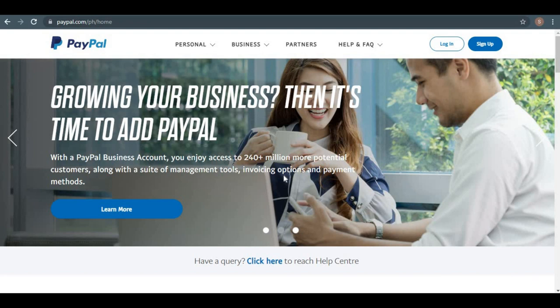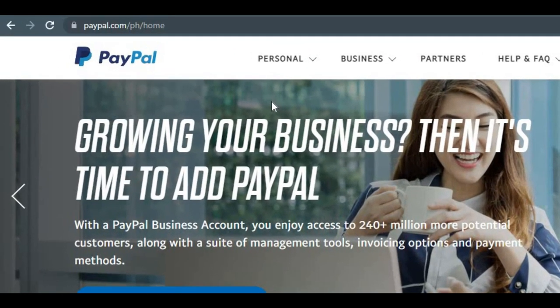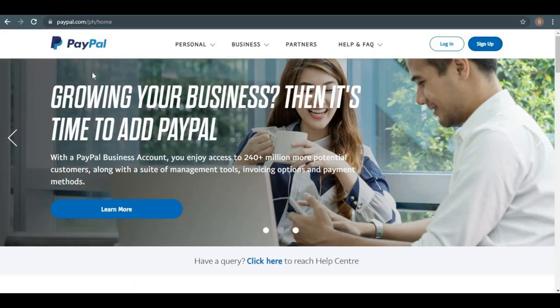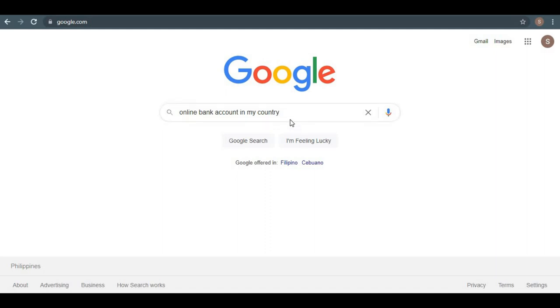Before we get to the website, you'll need to create and have your own PayPal account. So go to paypal.com and create an account for free by clicking this button. If you don't want to do that, you may set up your own bank account online by searching for online bank account in my country on Google and signing up for a totally free account on that online banking website.